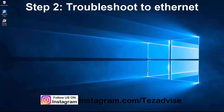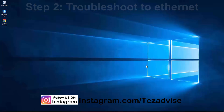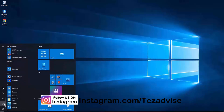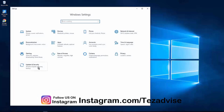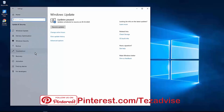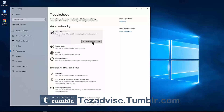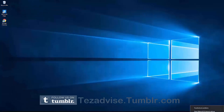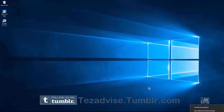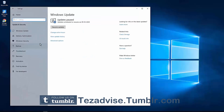Step 2: Run the troubleshooter for Ethernet on your Windows PC. On the bottom left, click the Windows icon, then the Settings gear icon, then go to Update and Security. Click on Troubleshoot, then Internet Connection — 'Find and fix problems with connecting to the internet or to a website.' Click Run Troubleshooter. You can also run it from the taskbar icon, but we suggest using both.